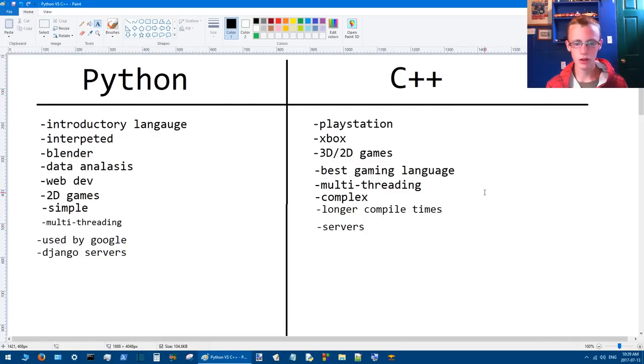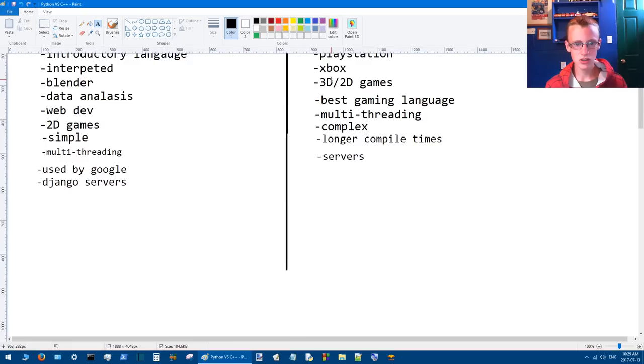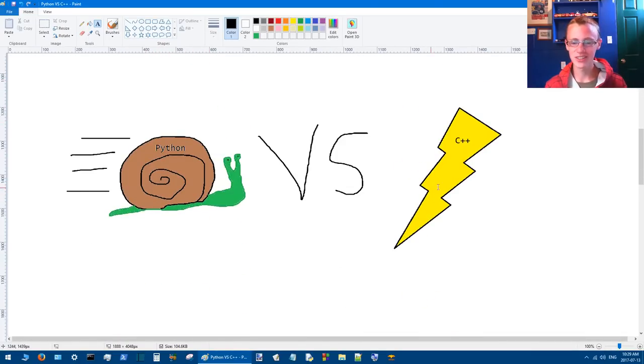If you made a 3D game with Python and you made a 3D game with C++ and compared the two, it would be like a snail racing the Flash.